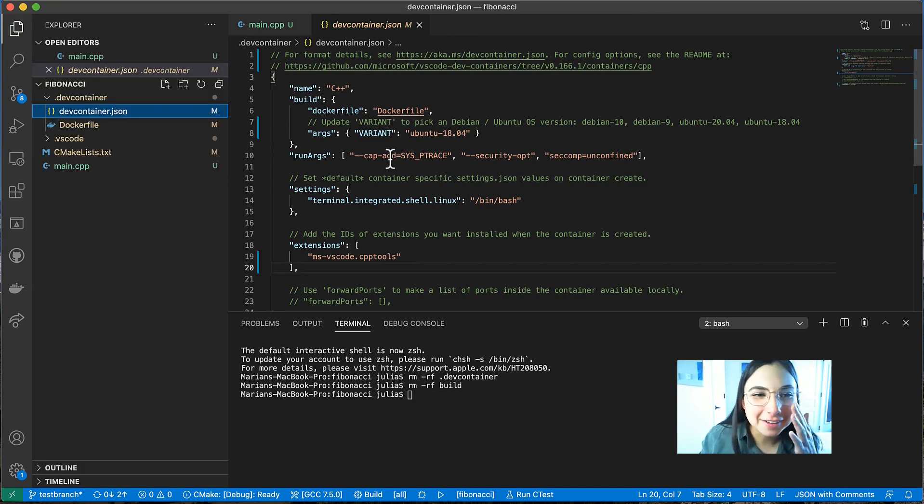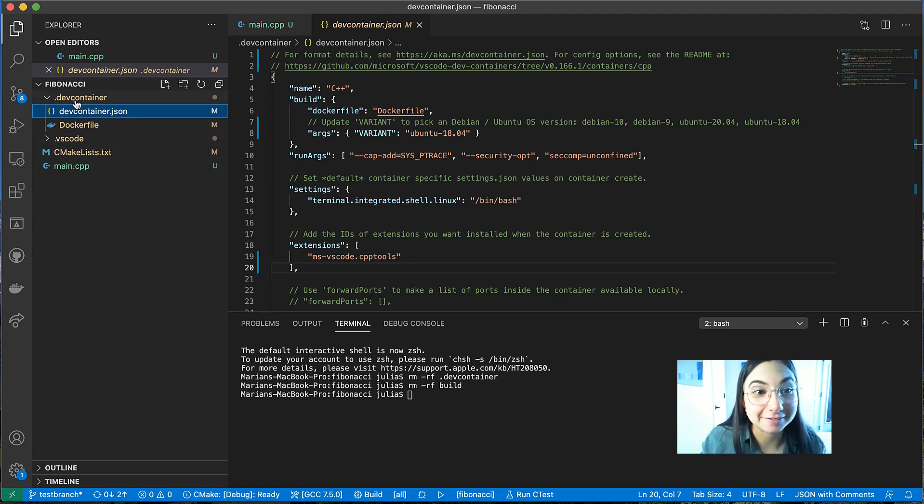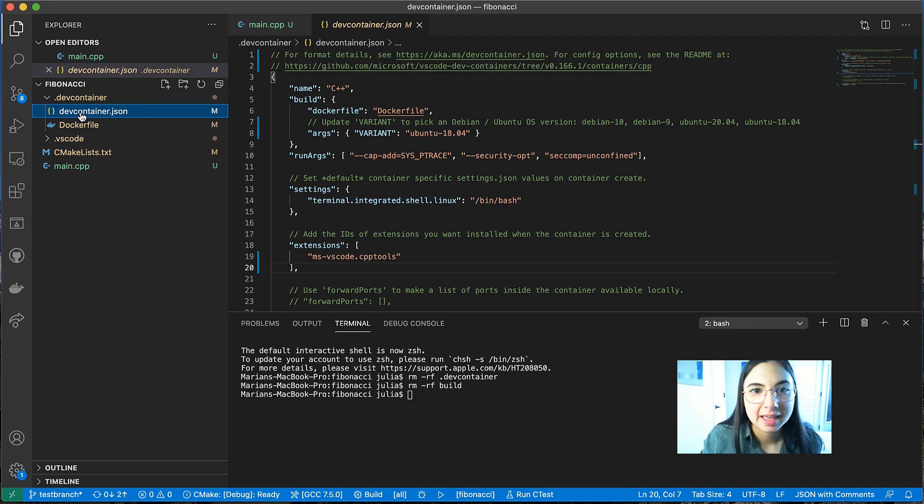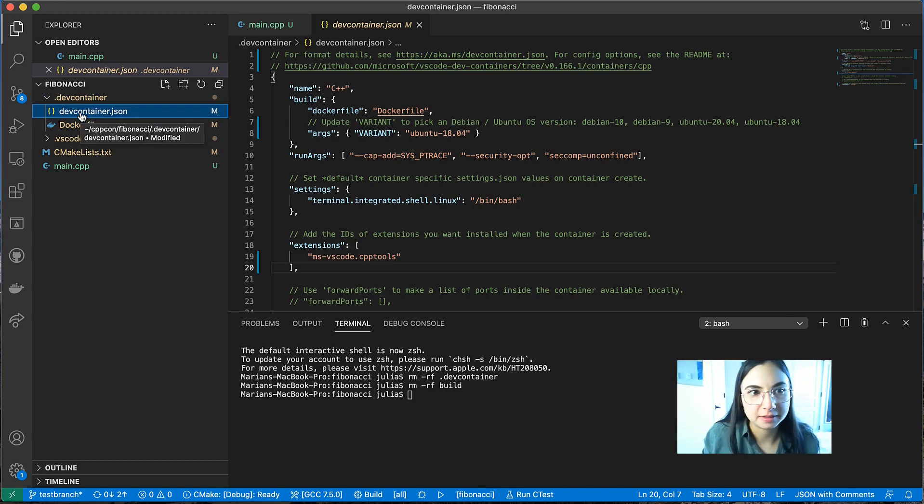So what did this just do? So what this did is it created this .dev container folder in my project directory. And there are two files in that folder, devcontainer.json and a docker file.